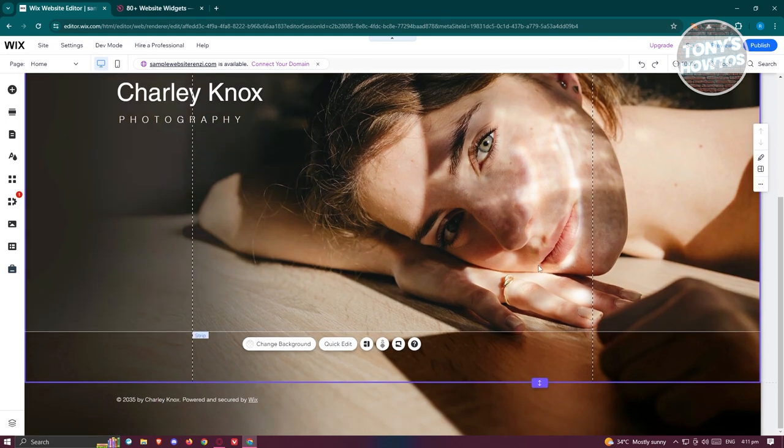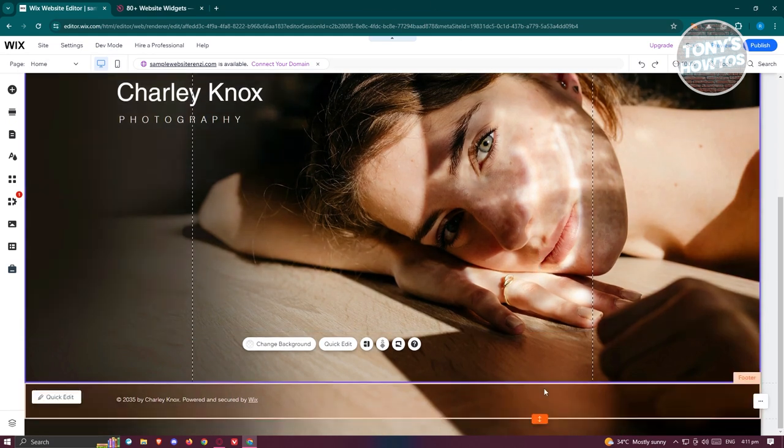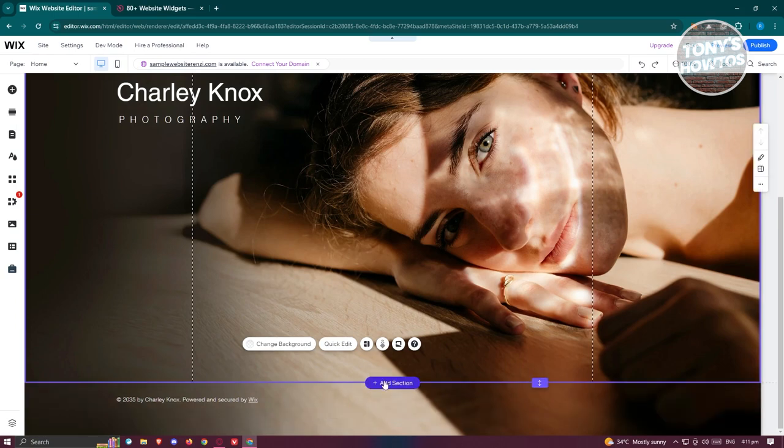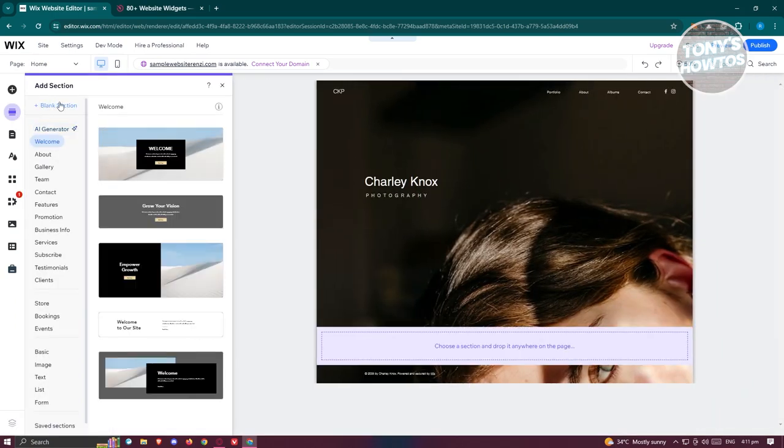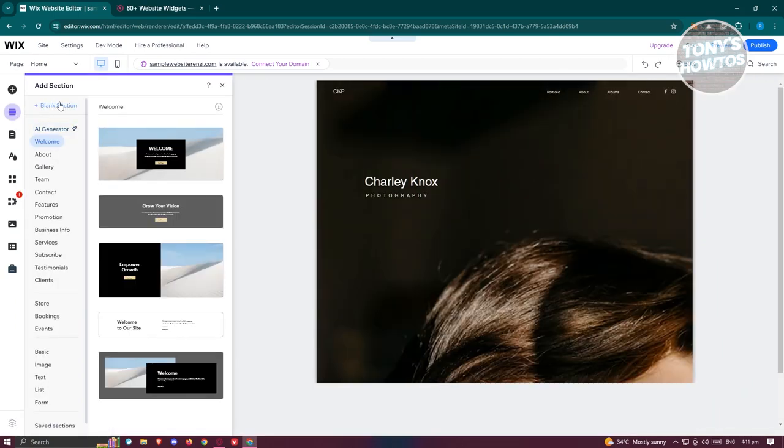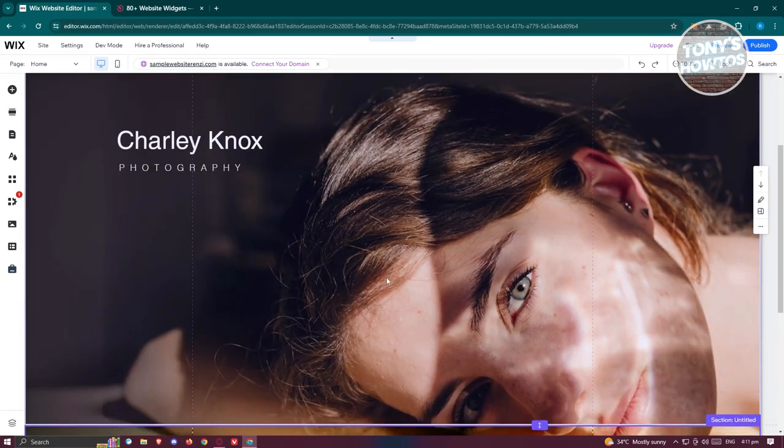Now from here, we need to first add a section. Go to the bottom section, click on add section and we want to click on the blank section at the top left.